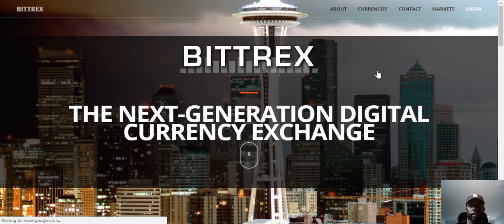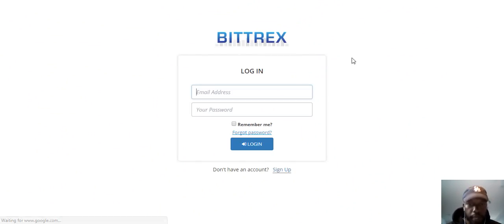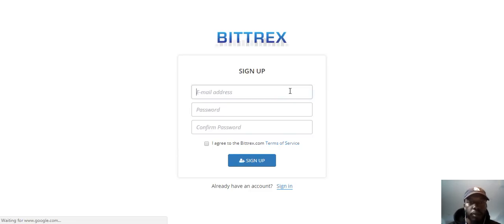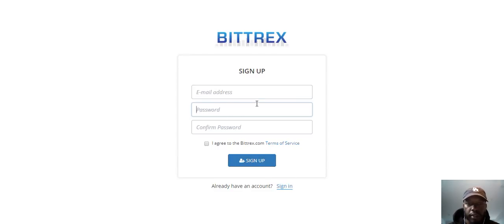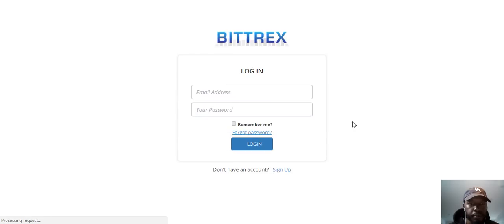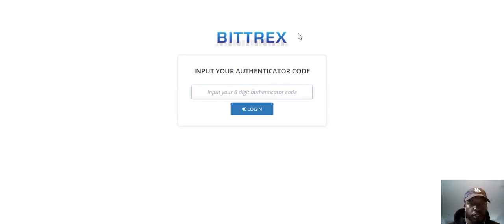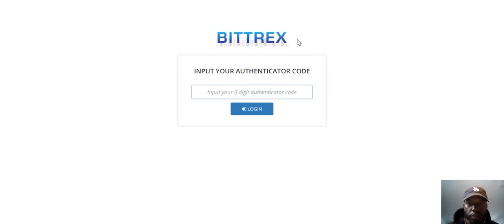Let's log in here. If you don't have an account, you won't be able to log in, but you can sign up. Just like most other websites, put your email and password. Once you do that, you'll get verified and you'll be able to sign in. You'll see the two-factor authentication, which you want to make sure that you have on your phone, and I'll explain that once we get into your account.